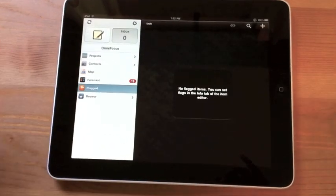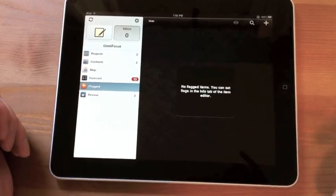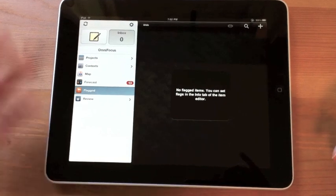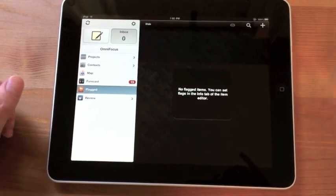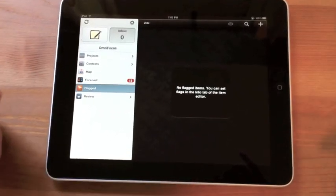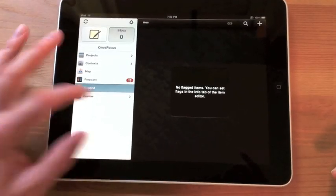I haven't flagged anything. But all you can do for flagging is maybe you're looking through your tasks and you say, hey, I want to do this, this, and this today. You can flag it as a reminder.